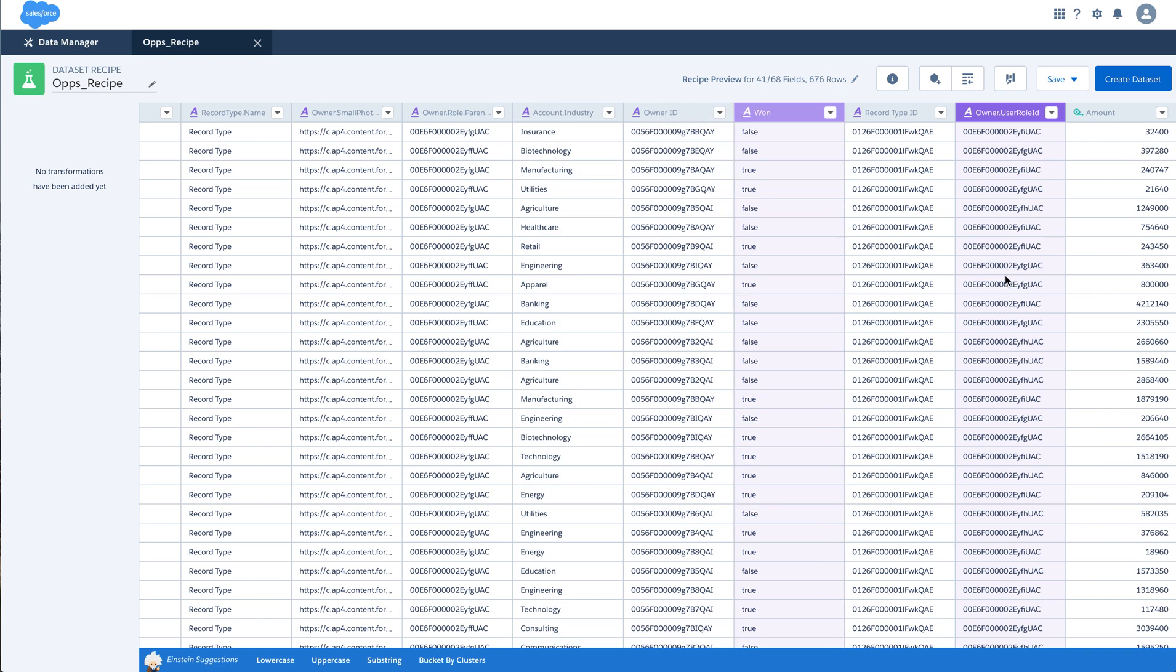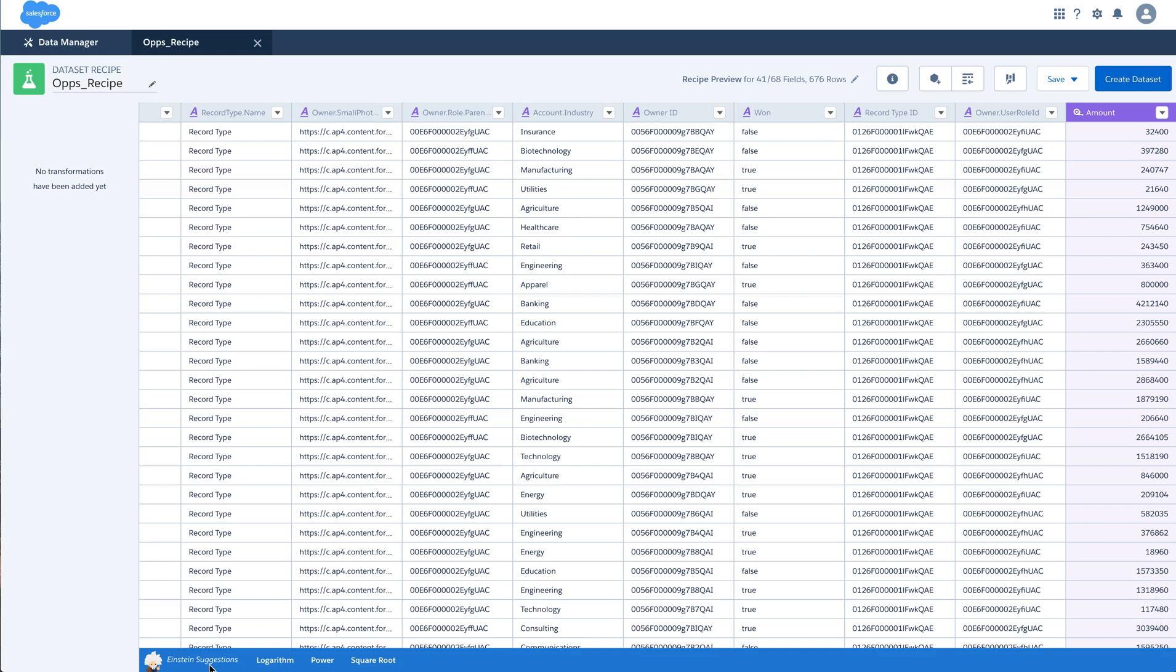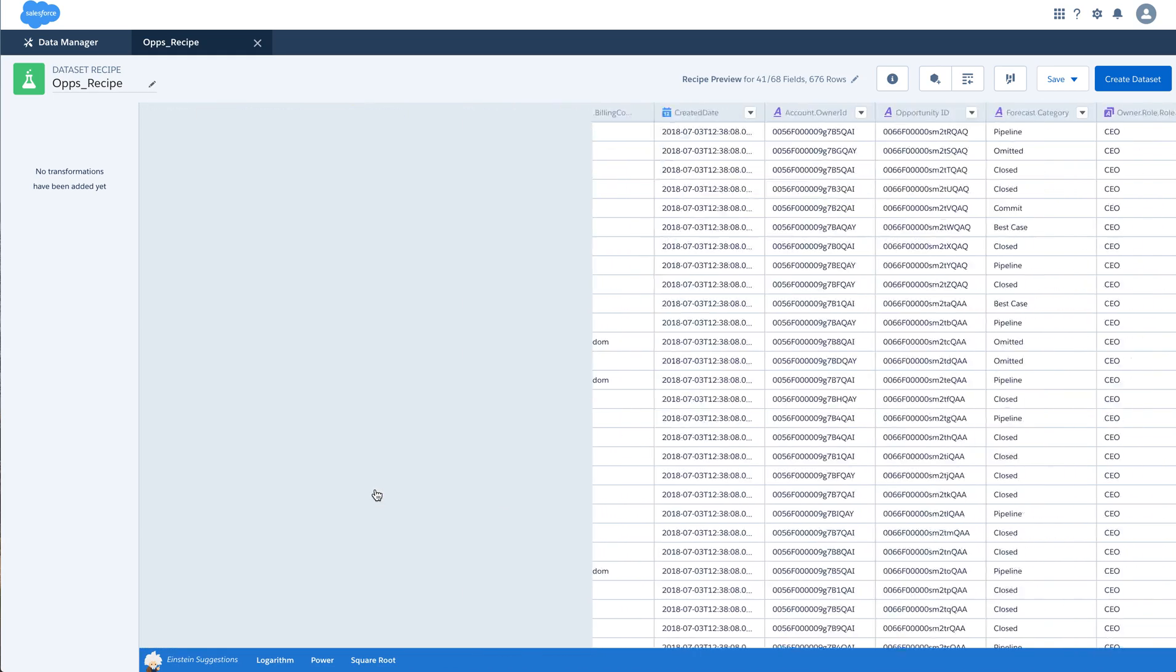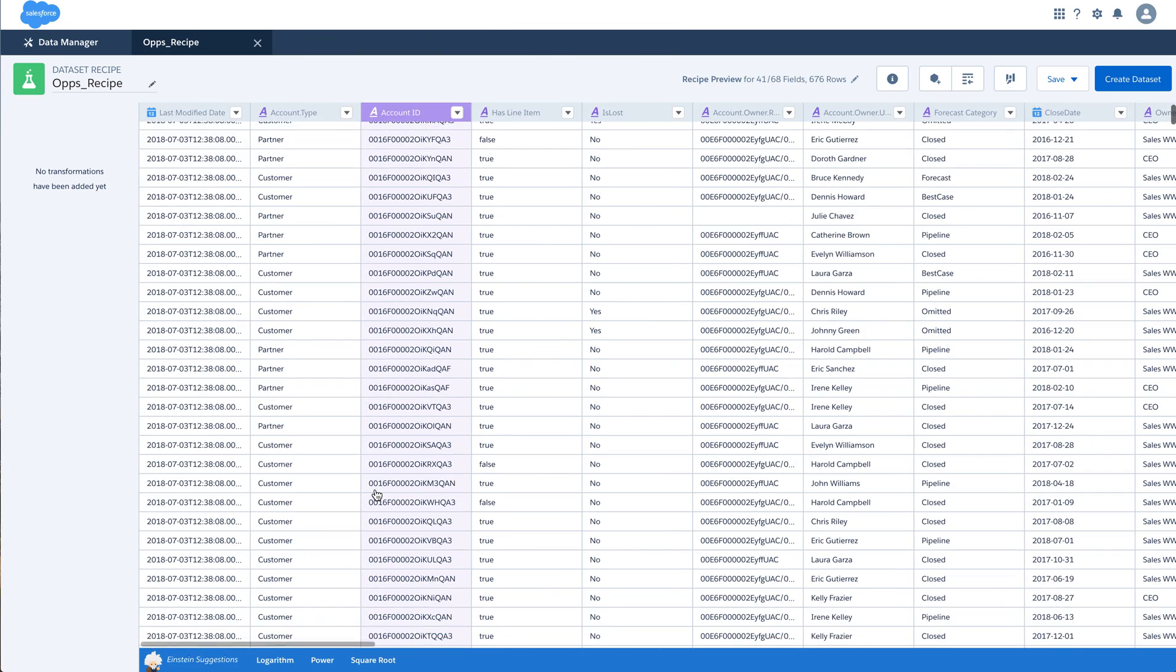If I select amount, the Einstein suggestions change to logarithm, power, square root, etc. And this is again different for a date.